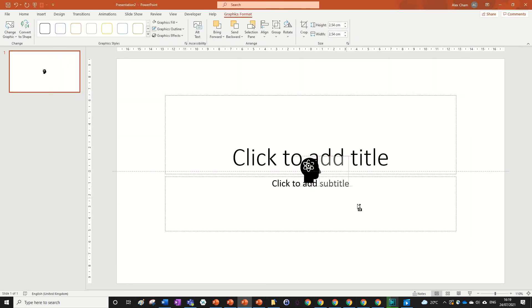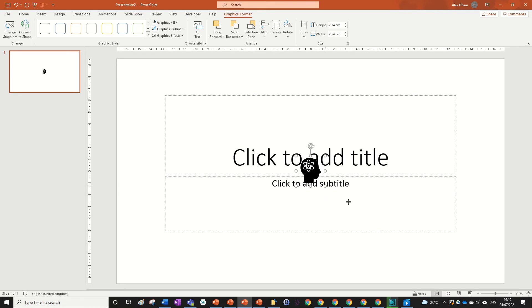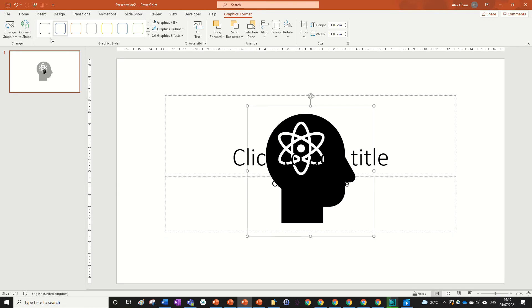You can change the colors in the graphics format tab and also convert it to a shape. And that's how to insert icons.